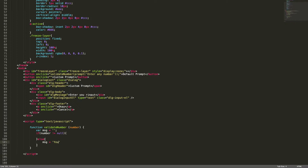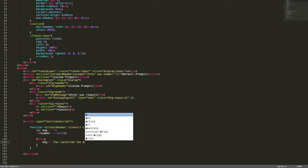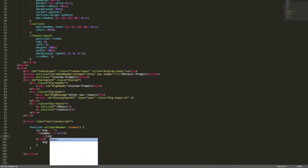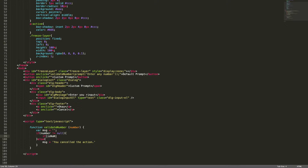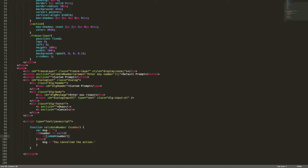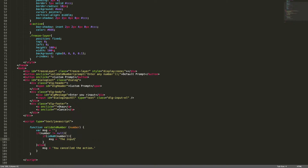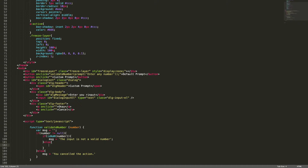The message for the null case will be 'you cancelled the action'. We also need to ensure whether the entered input is a number, so we use 'isNaN' — 'is not a number'. This method will return true if the value is not a number, and in that case the message will be 'the input is not a valid number'.